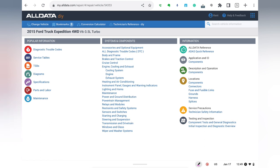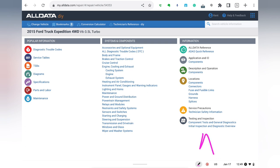Here in the center, we get basically all the systems and components of the vehicle broken down that we can jump into and start some deeper research. Finally, over here on the right-hand side, this information tab is going to change as you navigate from screen to screen, and it's going to give you drill-down information for the particular topic that you're on at the time.